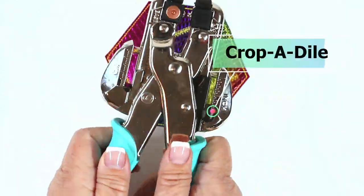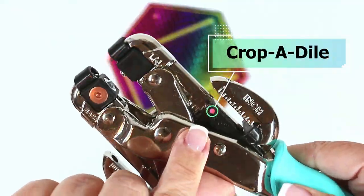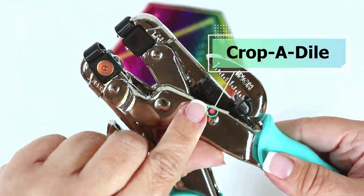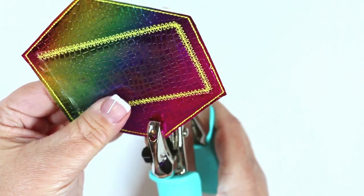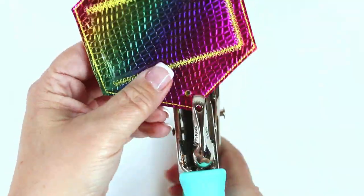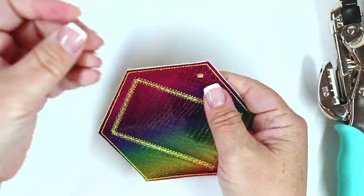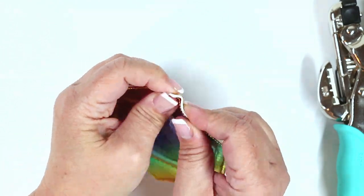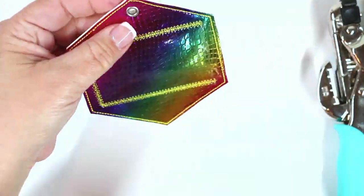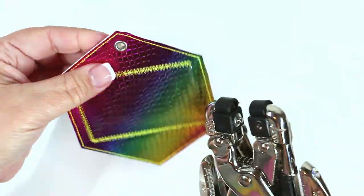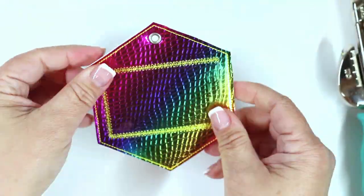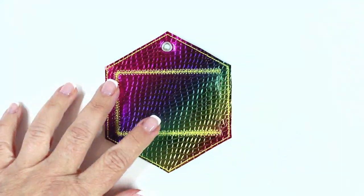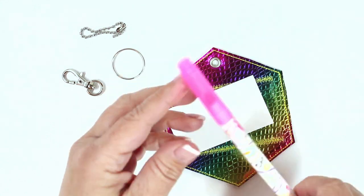Now it's time to punch the eyelet. I used my Crop-A-Dile and it's really easy to go through all the layers. Just make sure you use the appropriate size punch for whichever size eyelet you have. Take the eyelet with the pretty flat side on the front of the tag, then use the center part of the Crop-A-Dile or whatever your eyelet pressing tool is.